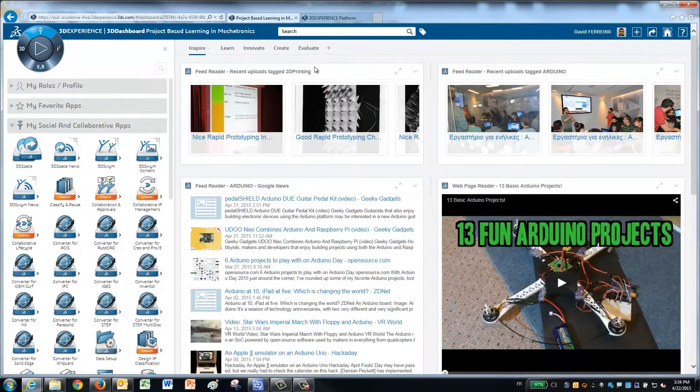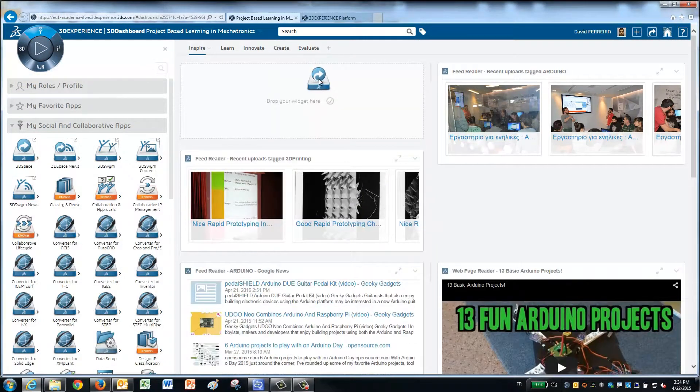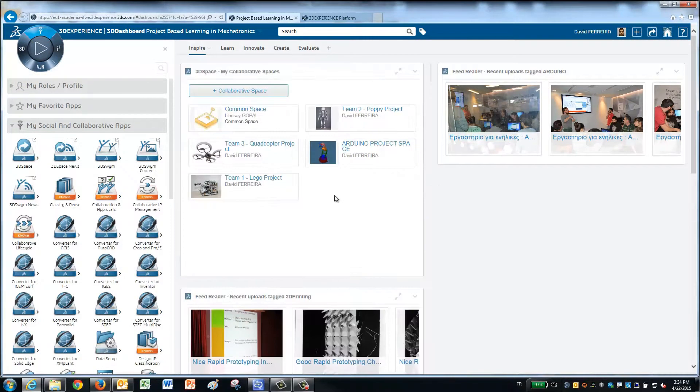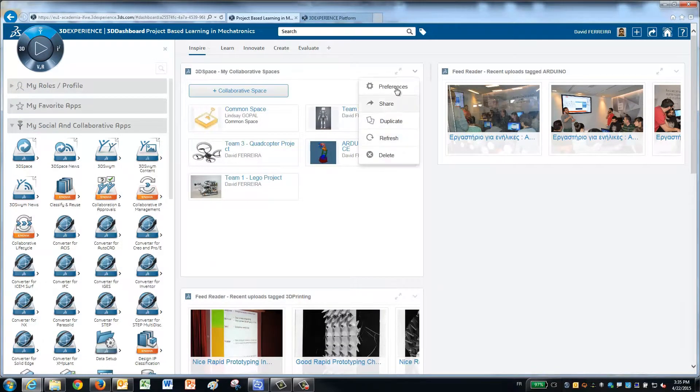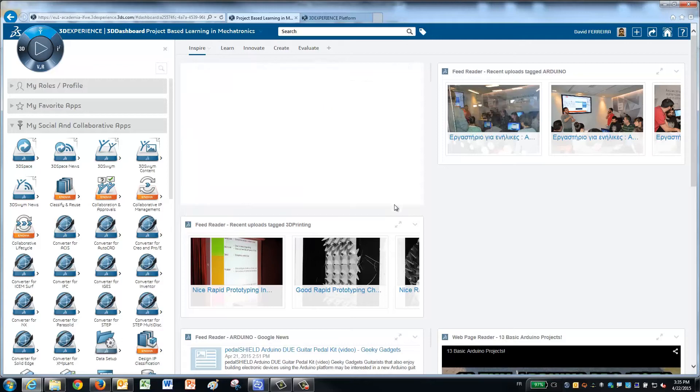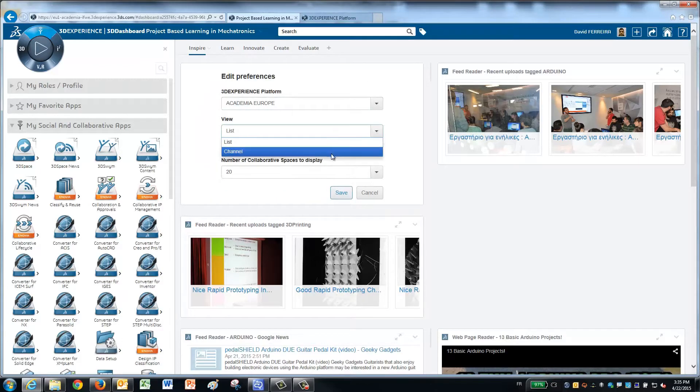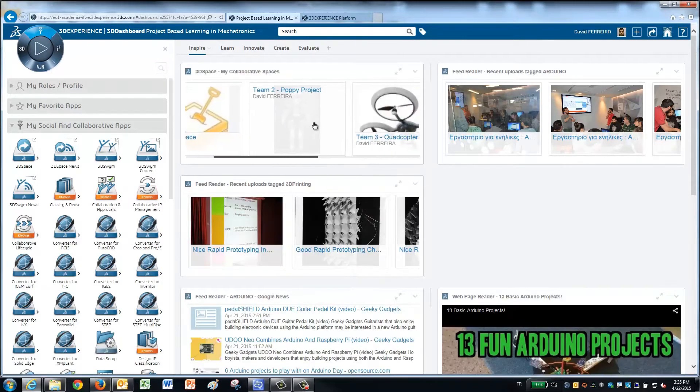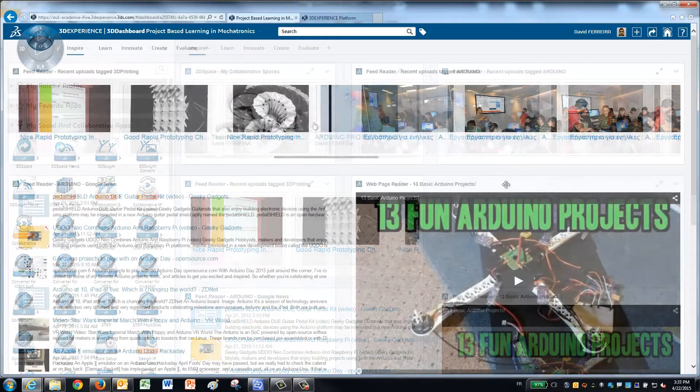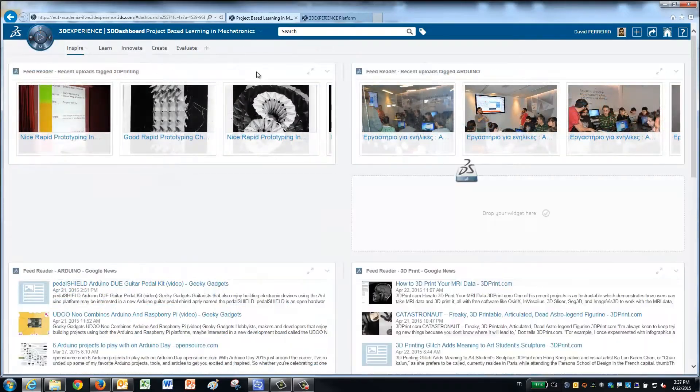Creating a dashboard is easy. It is based on standard components that can be customized for specific learning outcomes. Once dashboards are created, they instantly can be shared with students and updated.